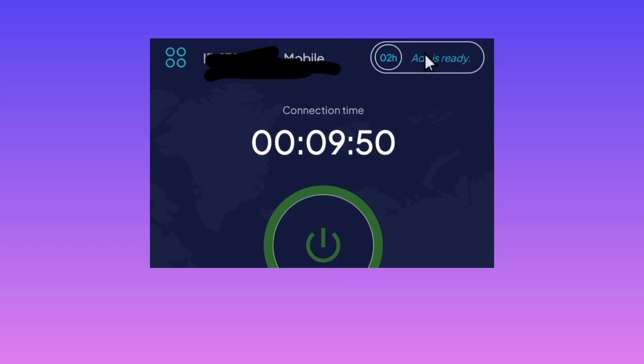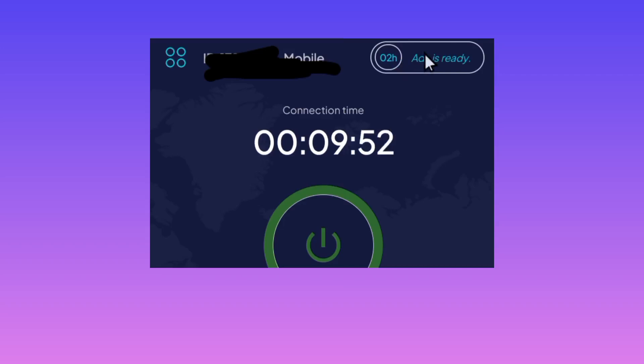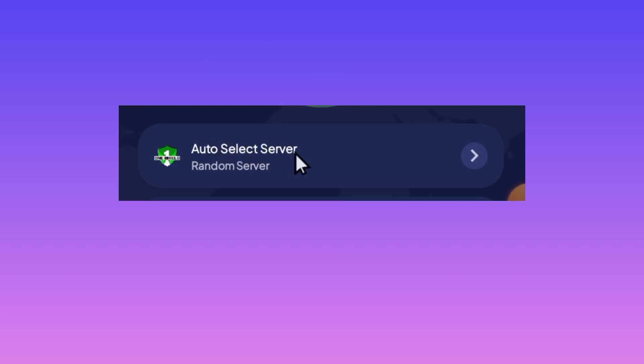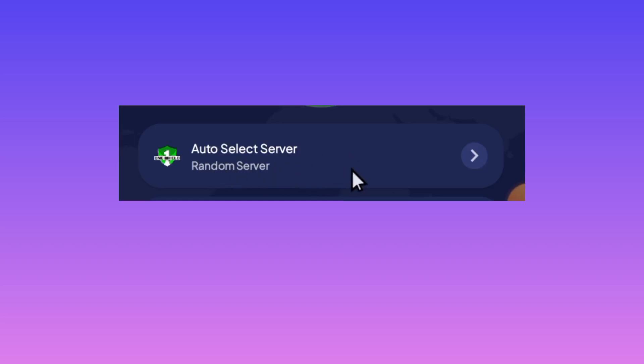The other setting is pick a server or leave it in Auto Select Server right down below here. When you pick a server, make sure it is fast. Or if you don't know, just leave it in Auto Select Server as this app will select the best server for you.